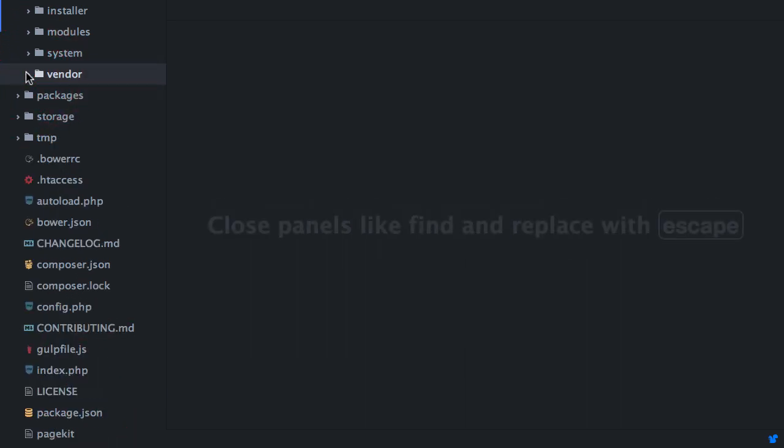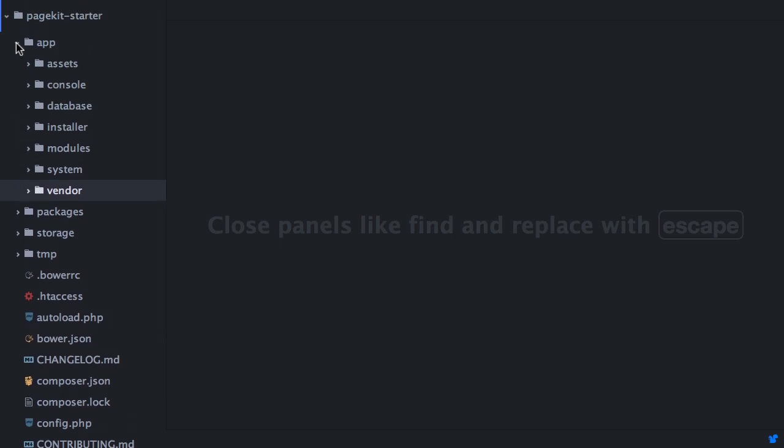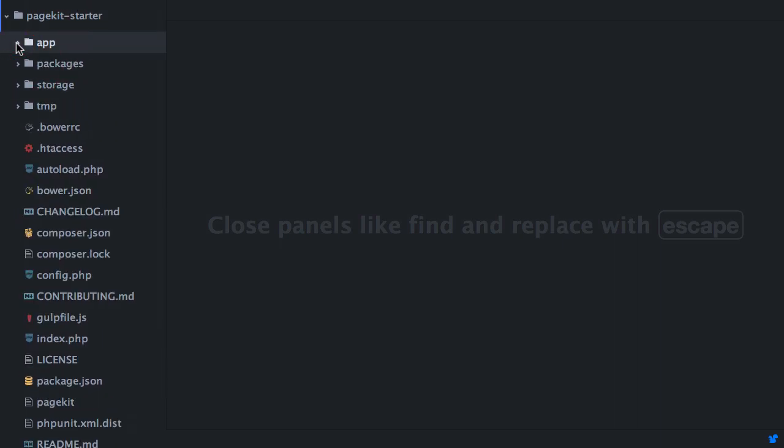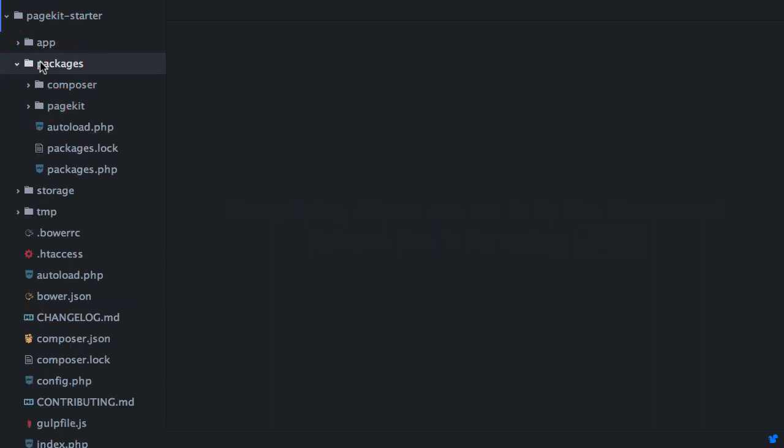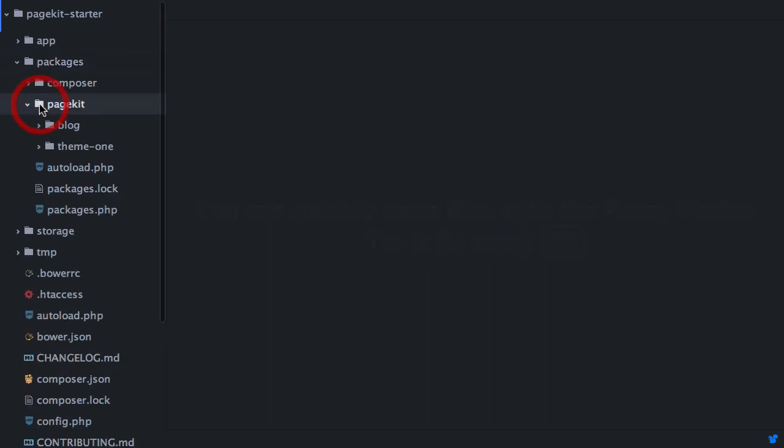Let's close these folders and go back to the root directory. There are three folders left that we will have a look at. The packages folder contains all installed packages. They are sorted by vendor name, so the PageKit core packages are located in the PageKit subdirectory.